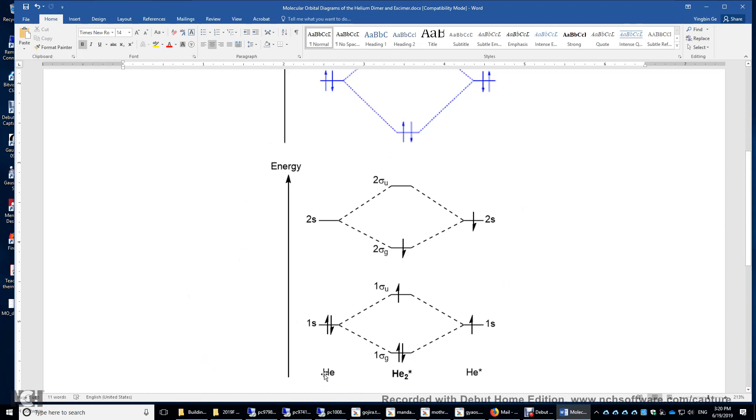Over here, this is just a normal helium, and this one is a helium atom in the excited state. You promoted a beta electron from the 1s orbital to the 2s orbital.